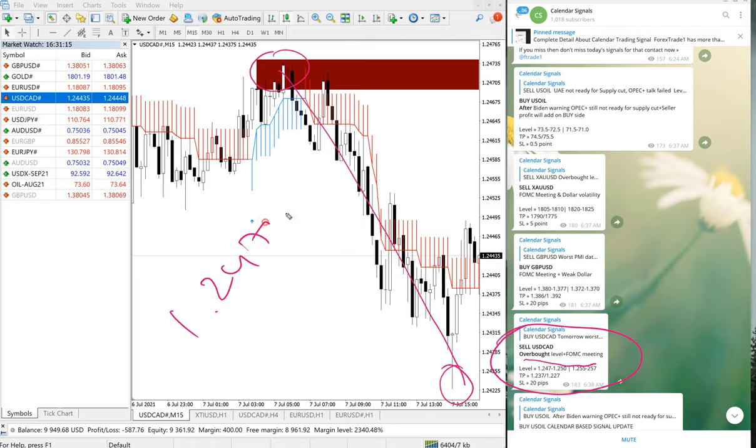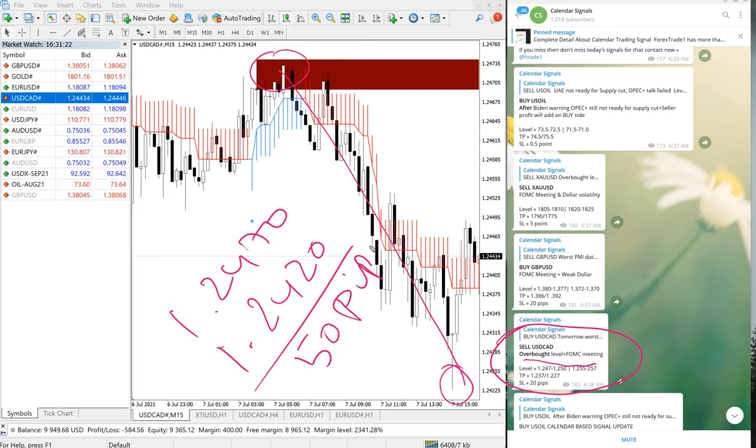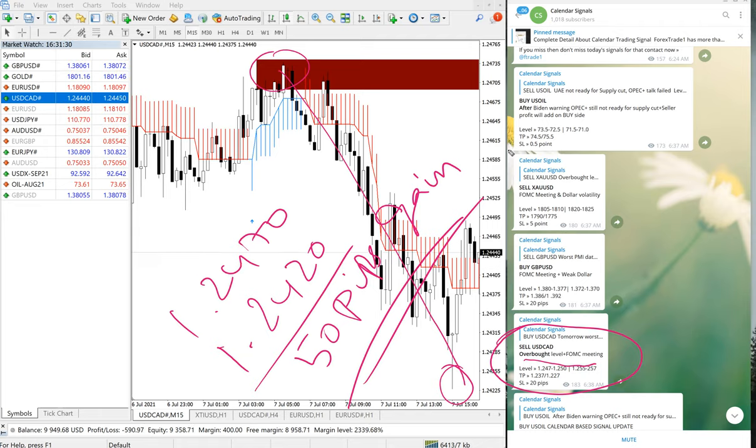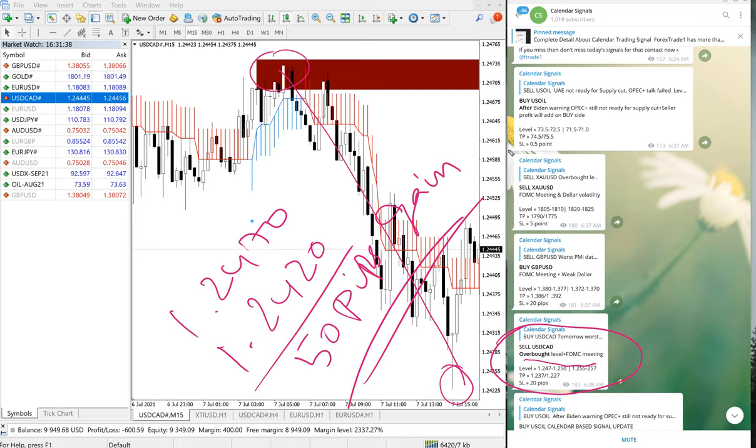1.247 till 1.242, which is 50 pips gain. 50 pips gain on sell USDCAD signal. So overall, 50 pips on USDCAD, GBPUSD buy signal 70 pips gain, and US oil 1.2 point gain. So all these three signals performed today.